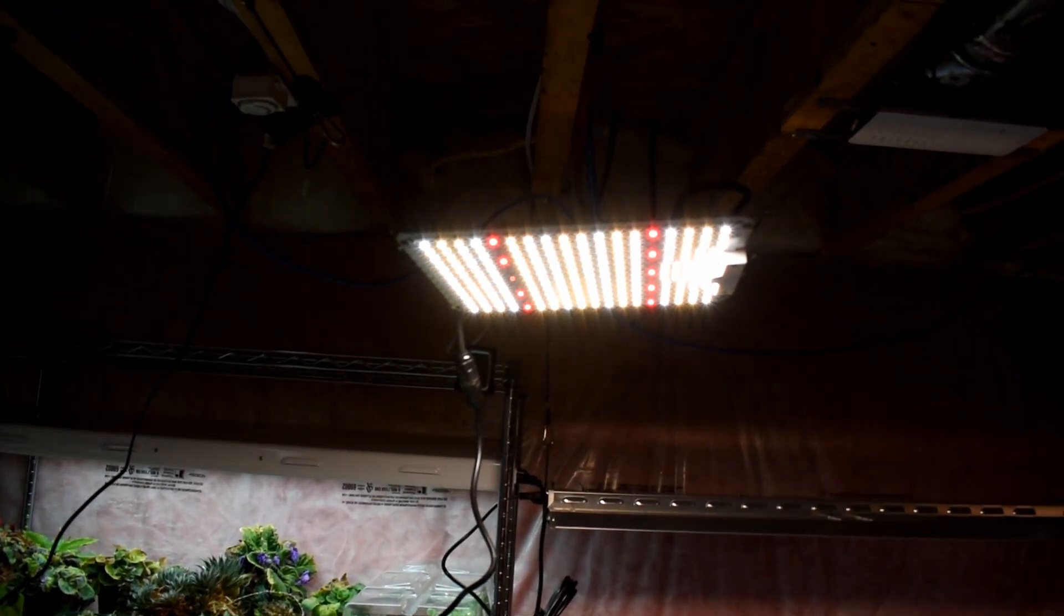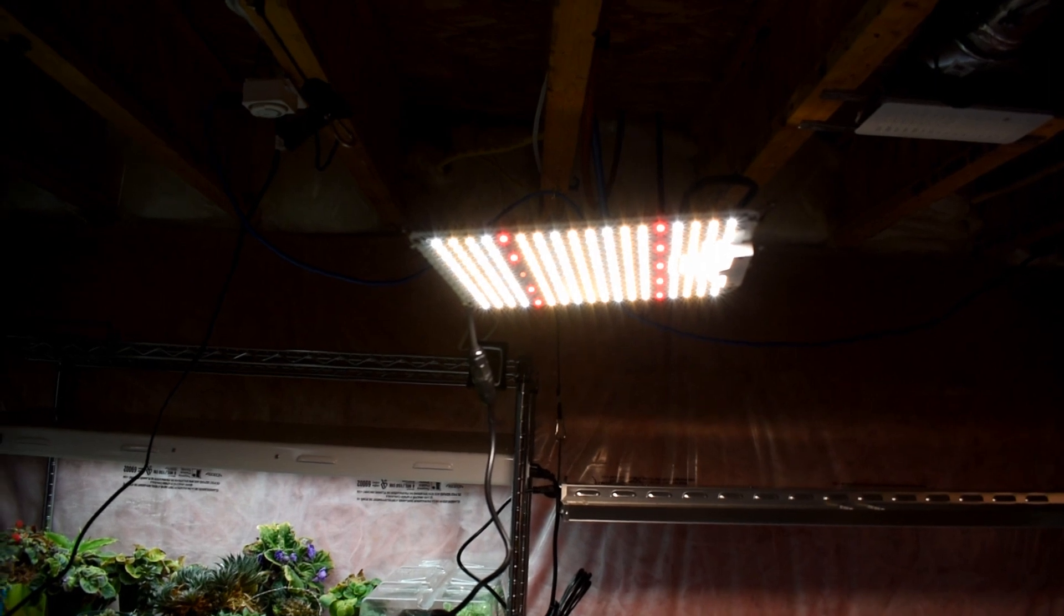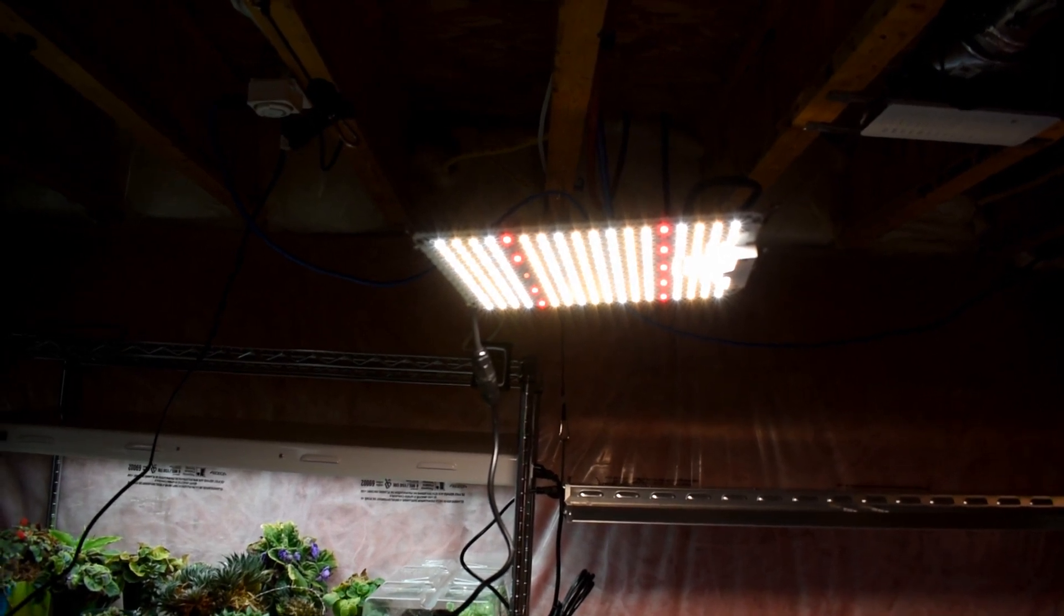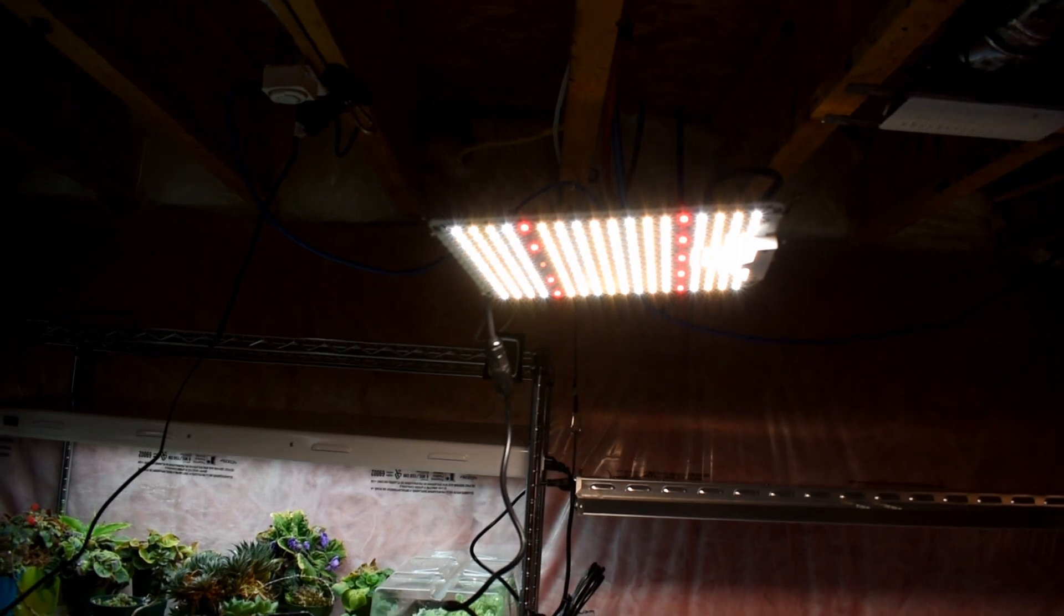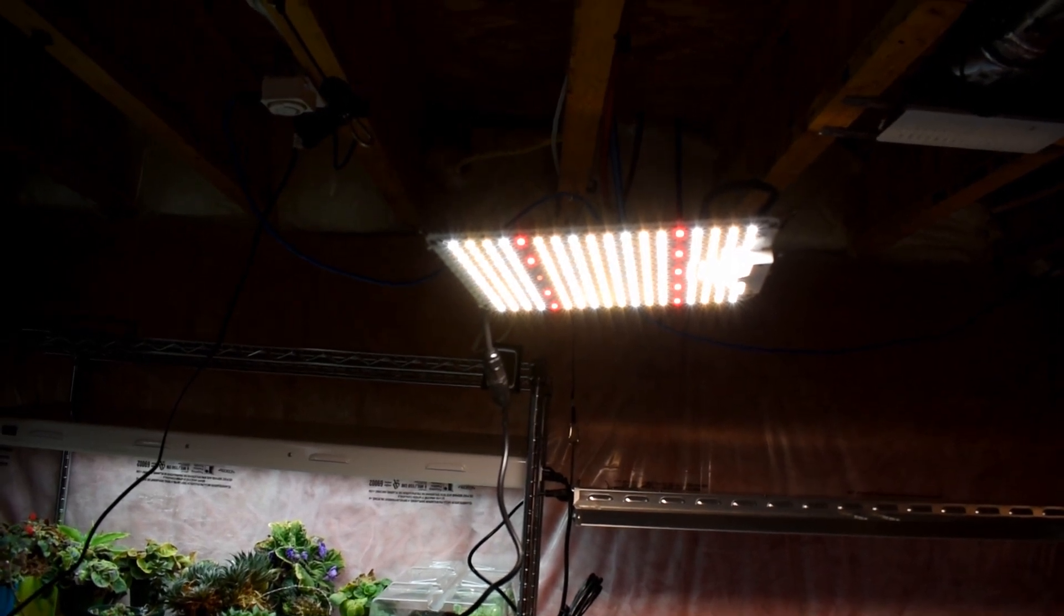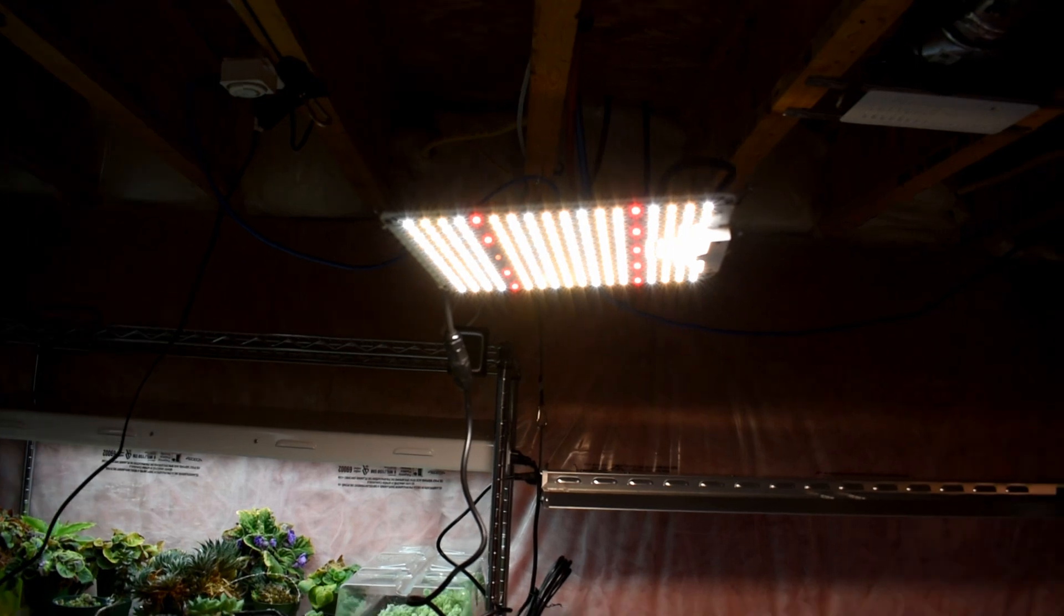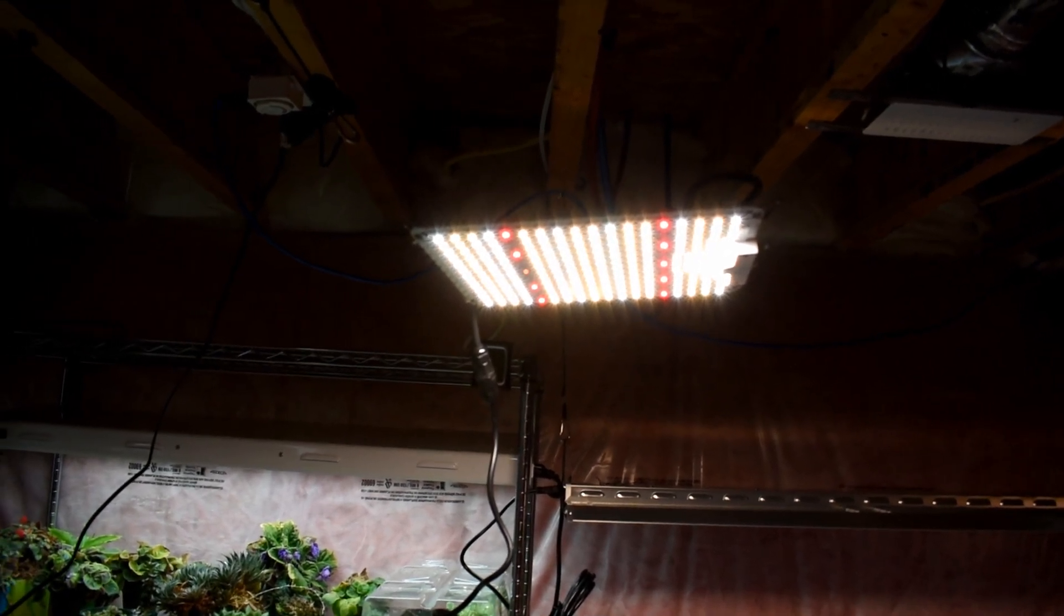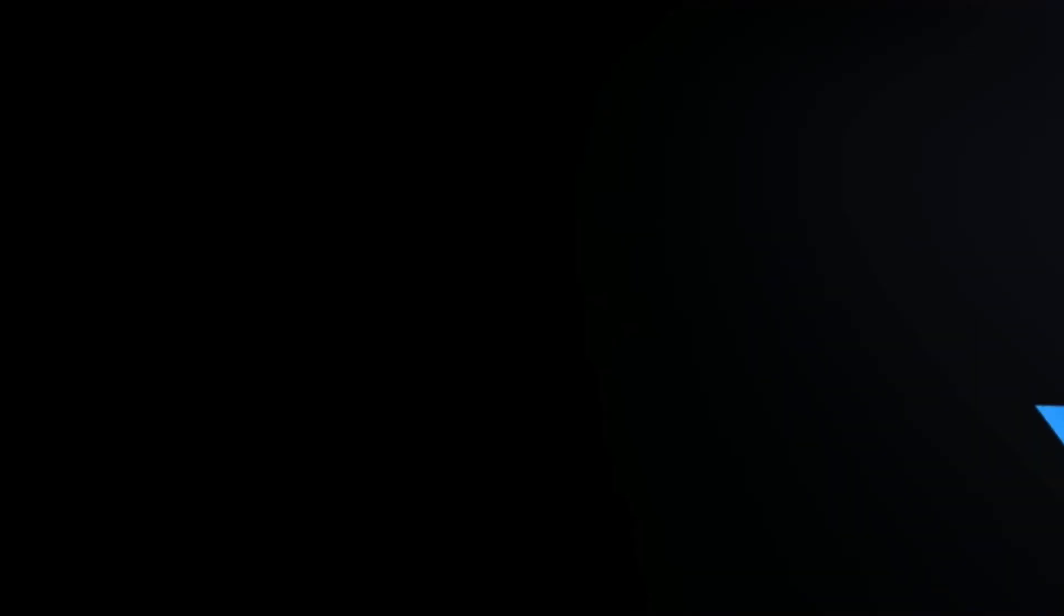Stay tuned for more on this Spider Farmer grow light. I really want to see how it grows. And if you're interested in maybe purchasing one, check the description down below and I'll have the links to the Amazon account. Feel free to check it out if you want to purchase it. It'd be fun to try. I'm really interested to try this one out anyway. Until next time you guys, happy growing.